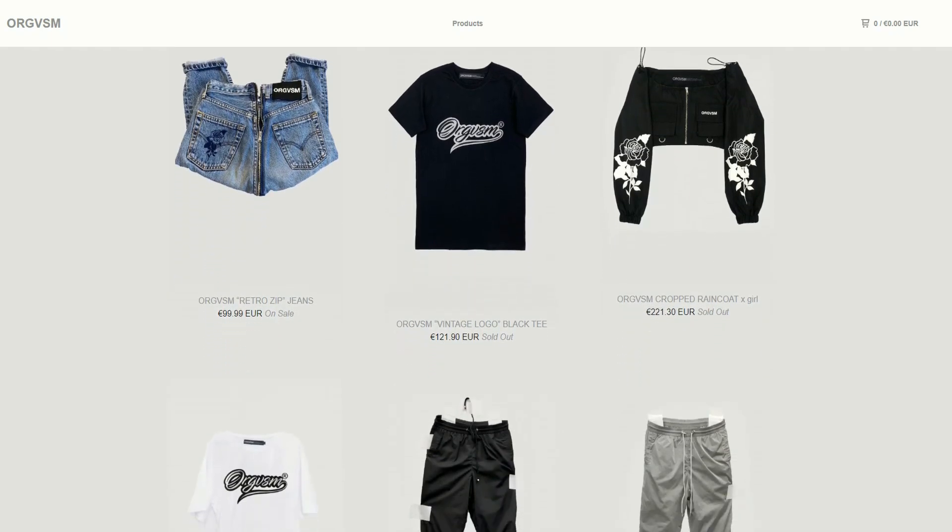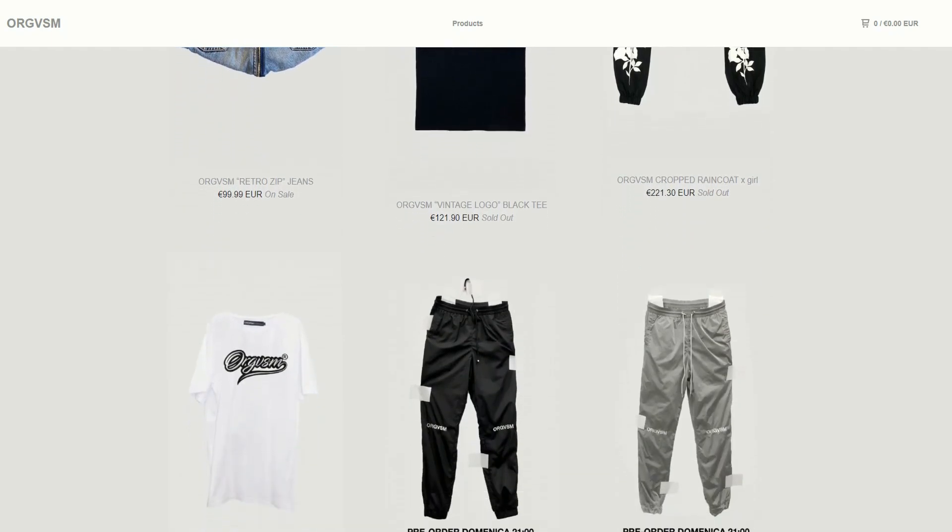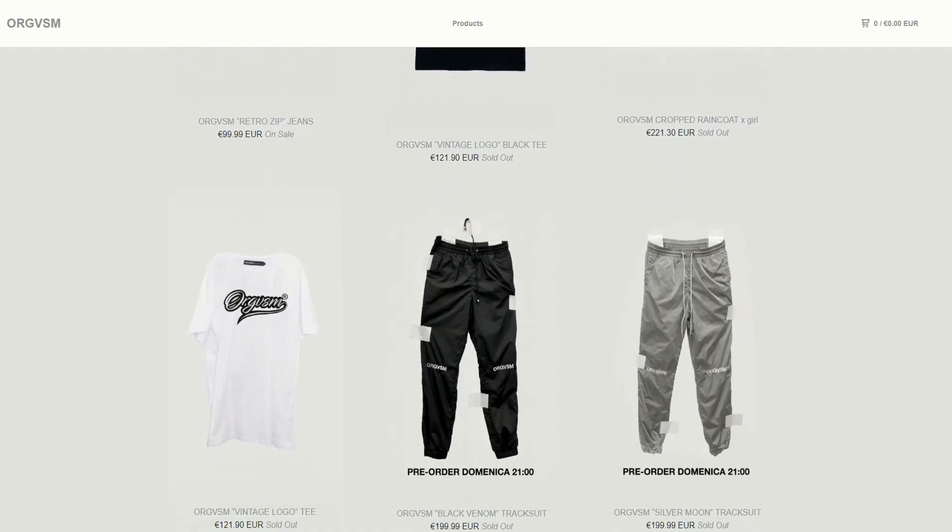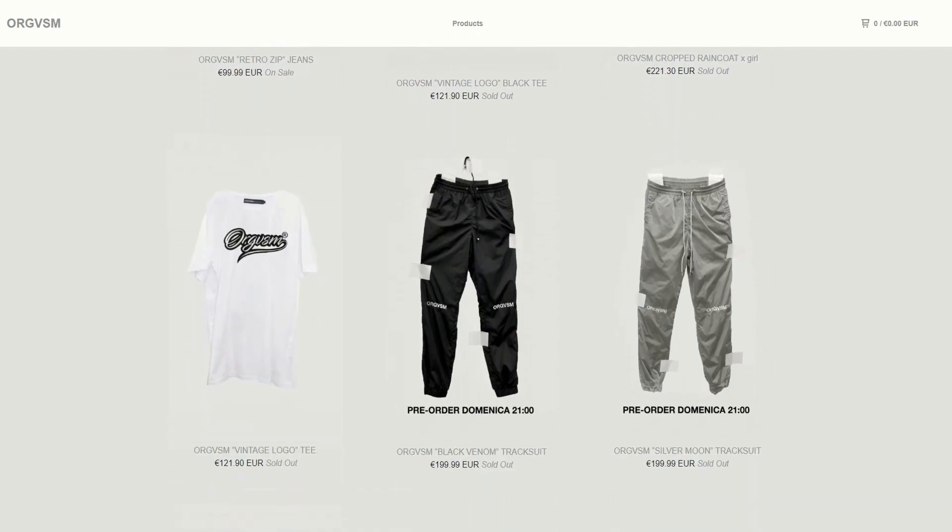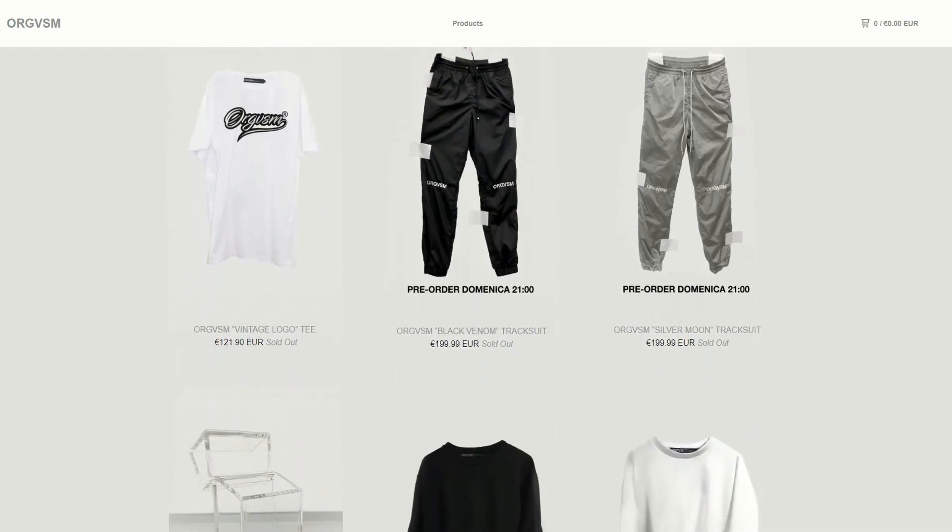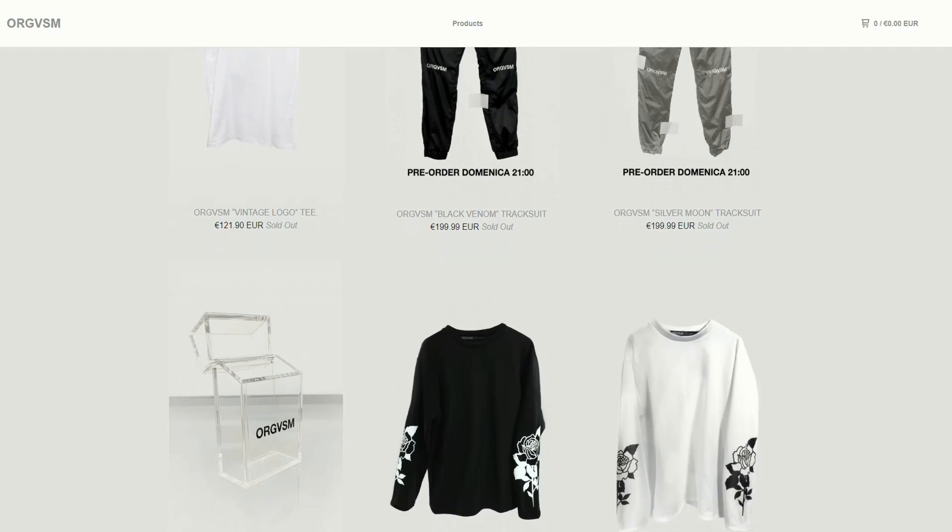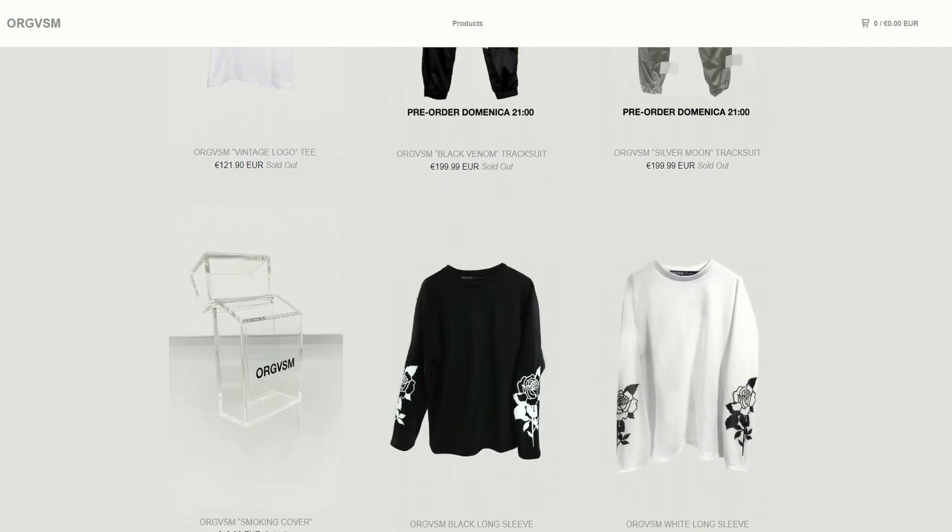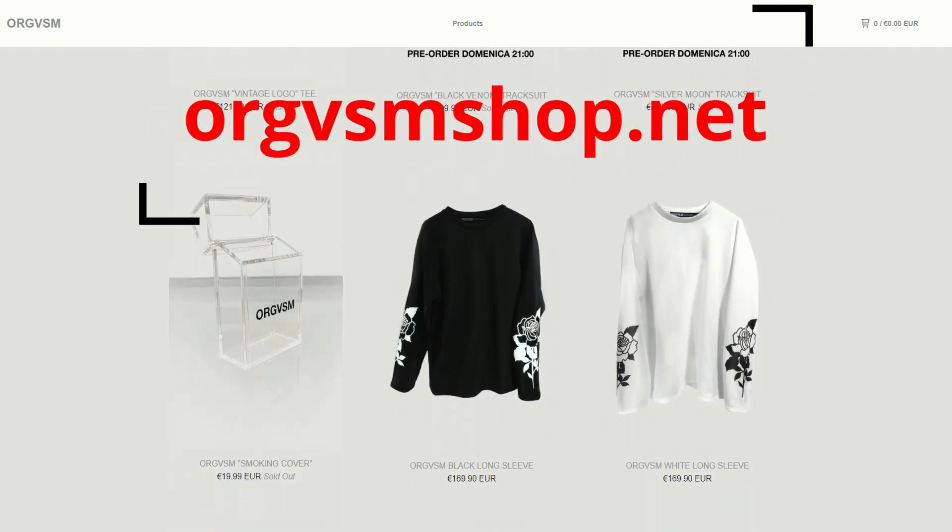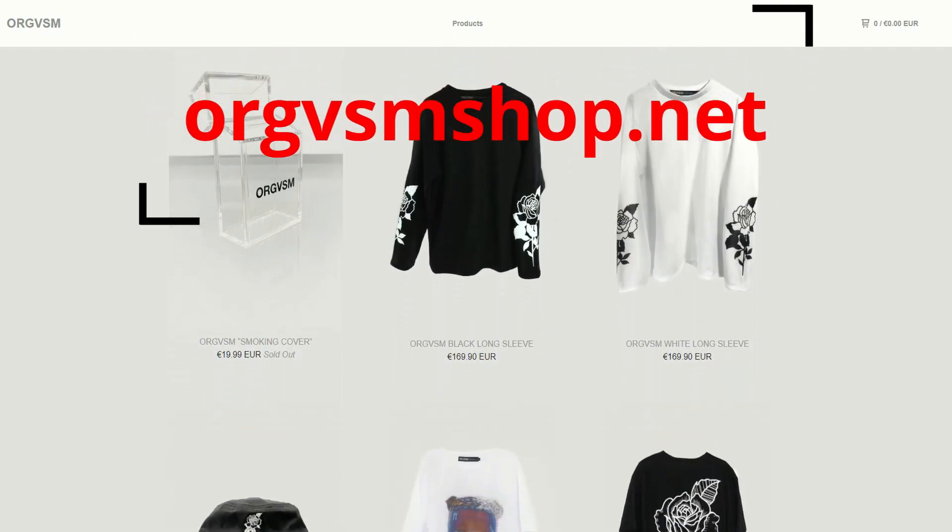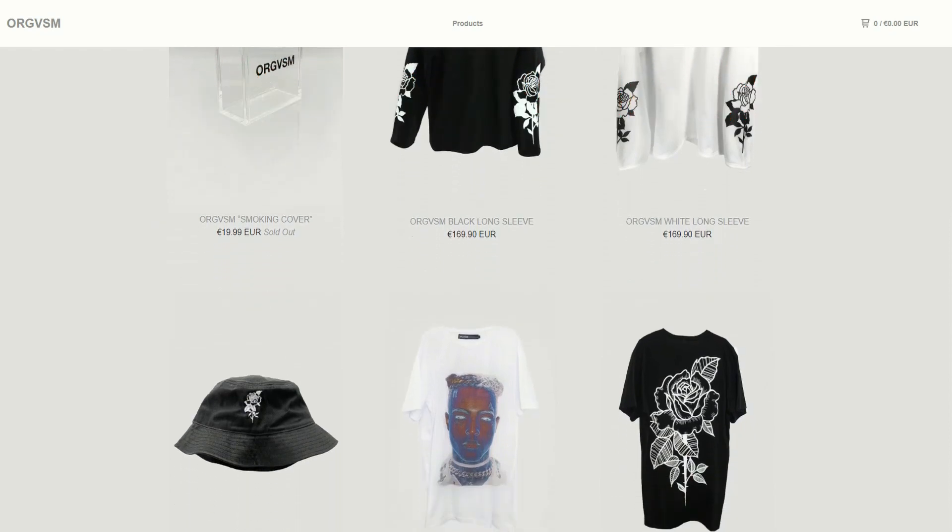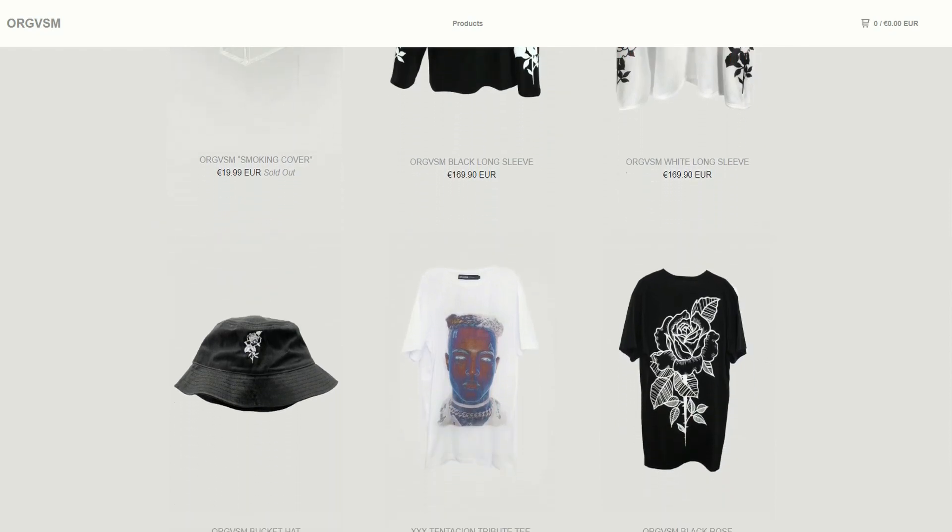All the products are made in Italy, they can be shipped worldwide, so don't waste your time, start looking fancy today with their style. For more information go to orgvsmshop.net or check it out at the link on the video description.